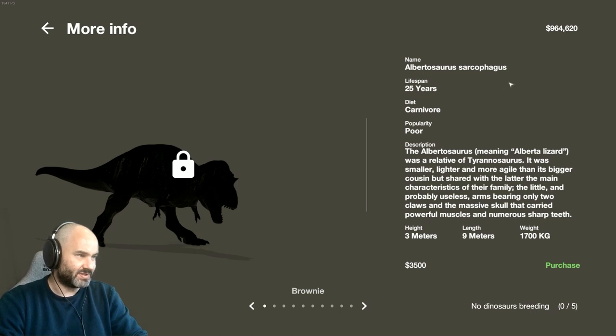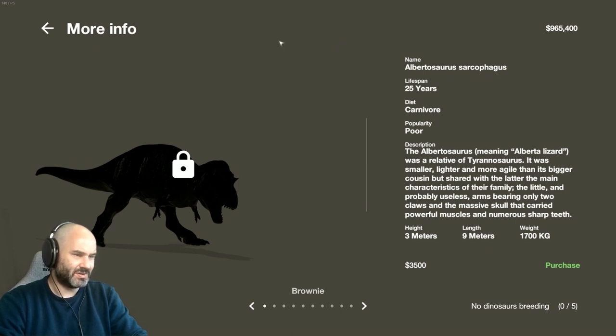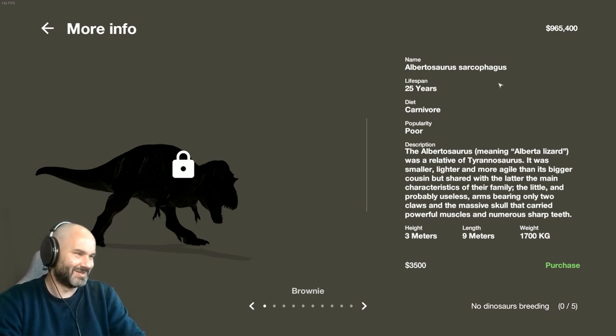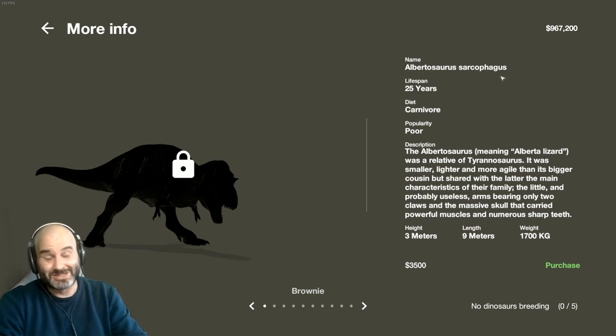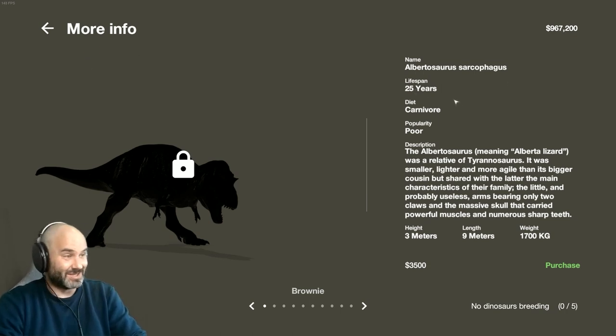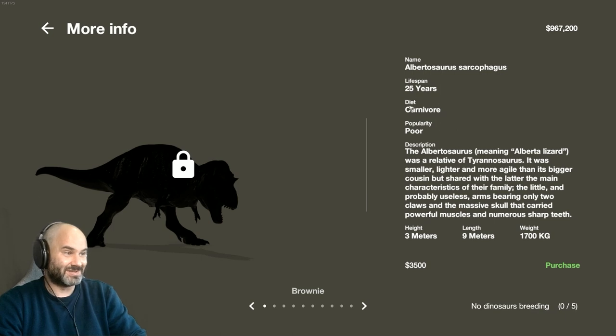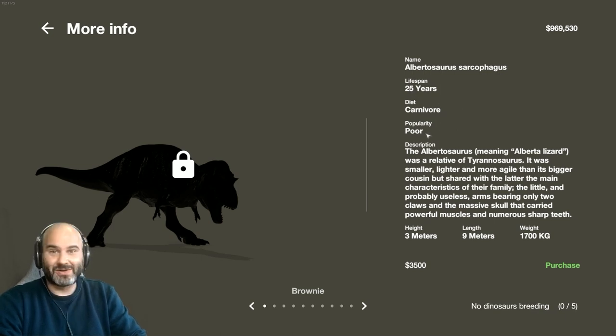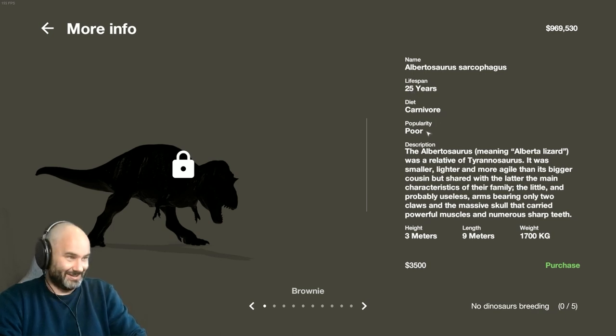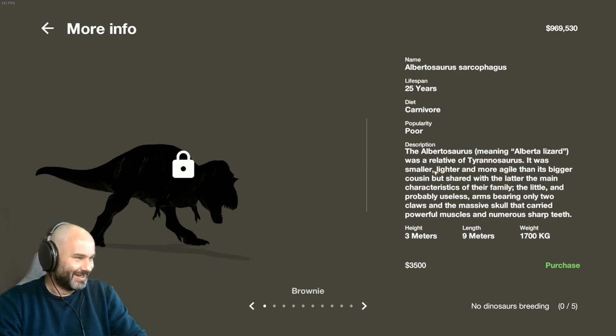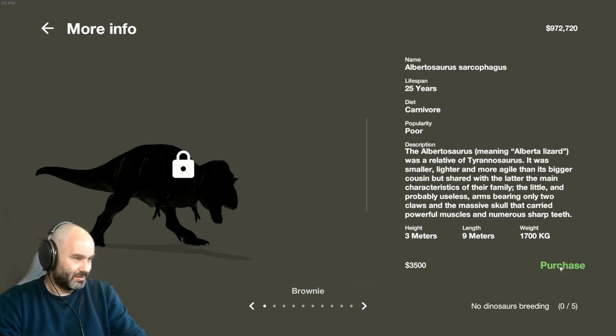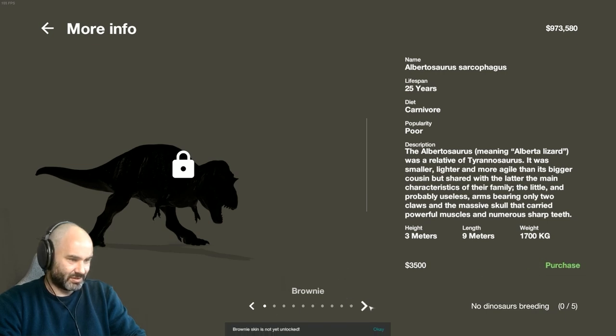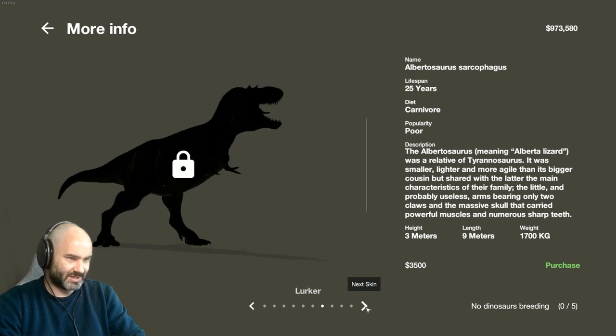And I don't have any dinosaurs that I can add. So Albertosaurus Sarcophagus—is that the species name? I don't know dinosaurs. If it is, it's a stupid species name, sorry dinosaur fans. It is very unpopular. Purchase.